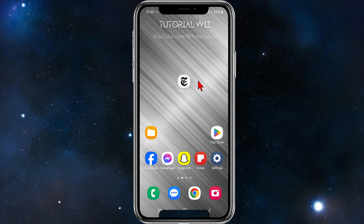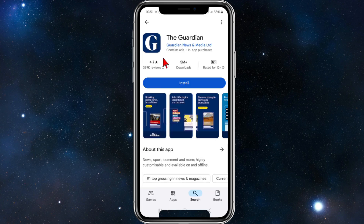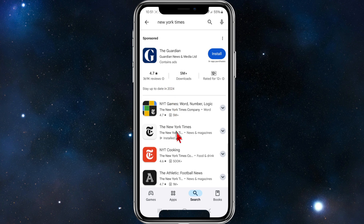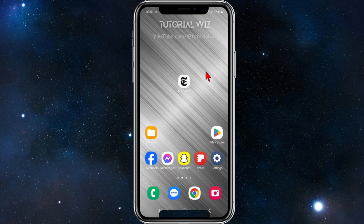The first fix is to make sure the New York Times is updated to the latest version. We can do this by going to the Play Store or App Store and searching for New York Times. Click onto the New York Times app — if it says update, go ahead and update it. If it says open, it's already up to date.